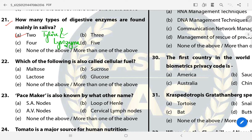Question 22: Which of the following is called Cellular Fuel? The answer is Glucose. It is called Cellular Fuel because respiratory activity produces energy; under normal conditions, glucose is oxidized in the presence of oxygen and energy is released. For this reason, glucose is called a Cellular Fuel.